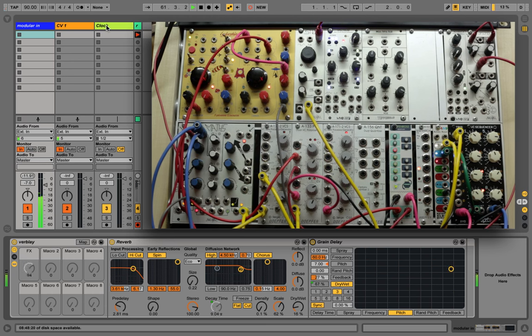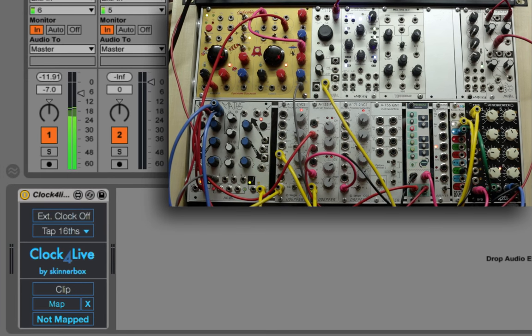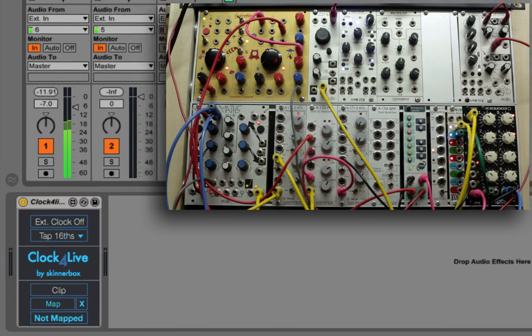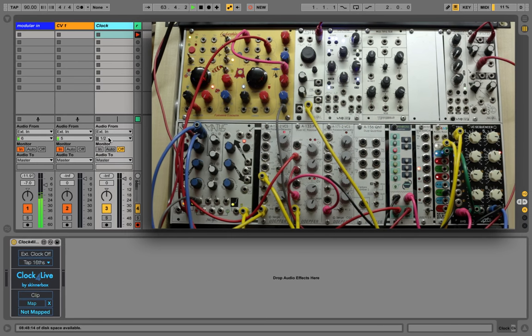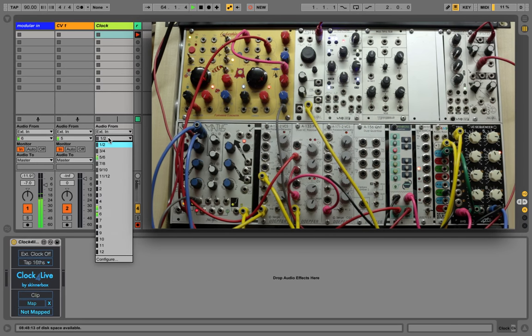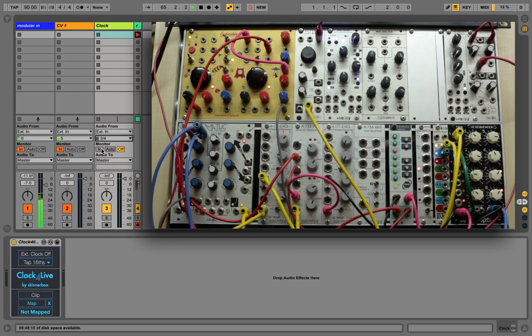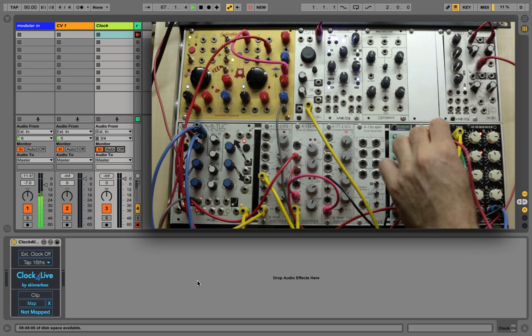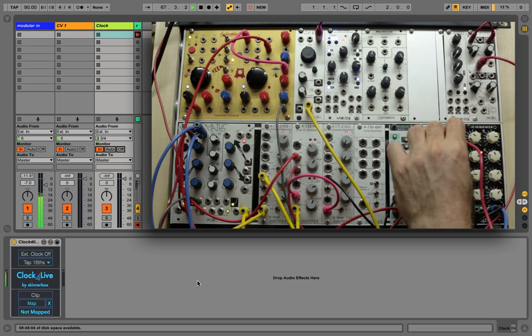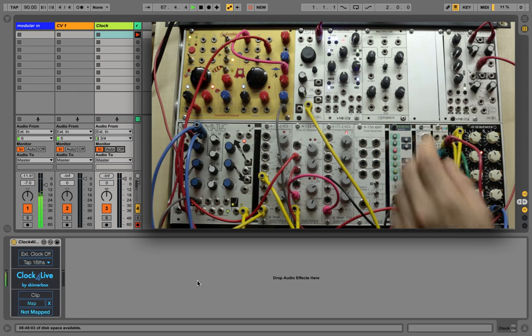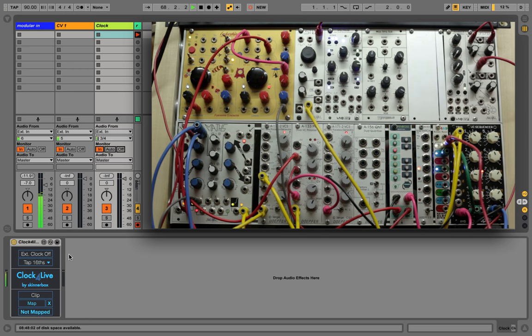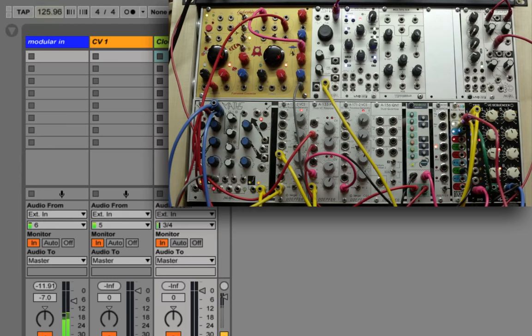The second device, Clock4Live, allows you to slave Live to a clock from your modular system. I'm now connecting my master clock to the sound card and routing the left input into the device. As I set external clock to on, Live will immediately detect the tempo and everything will fall into place.